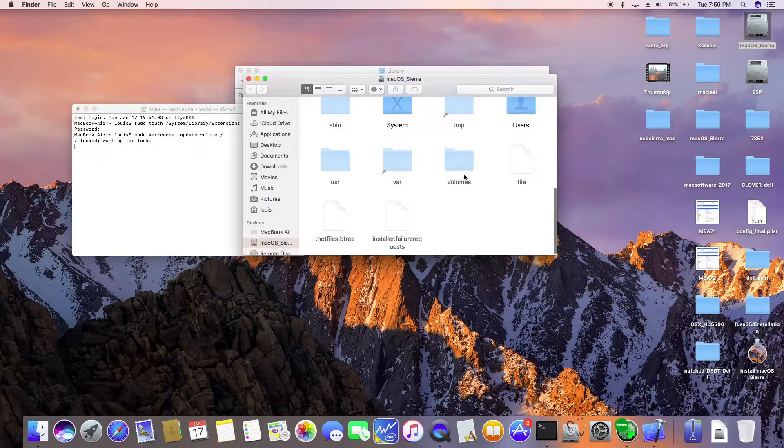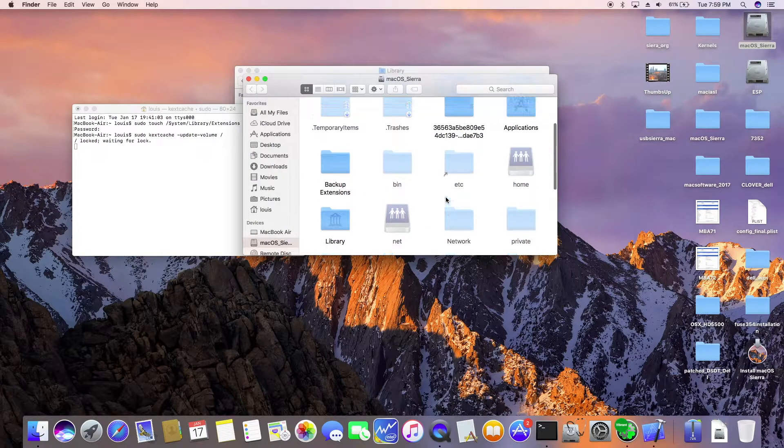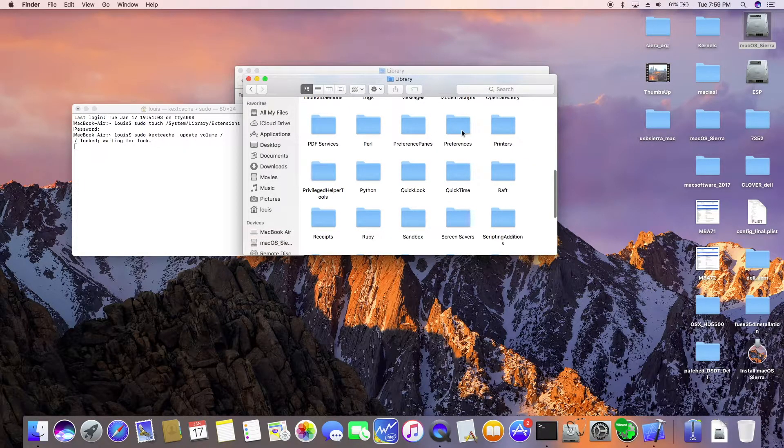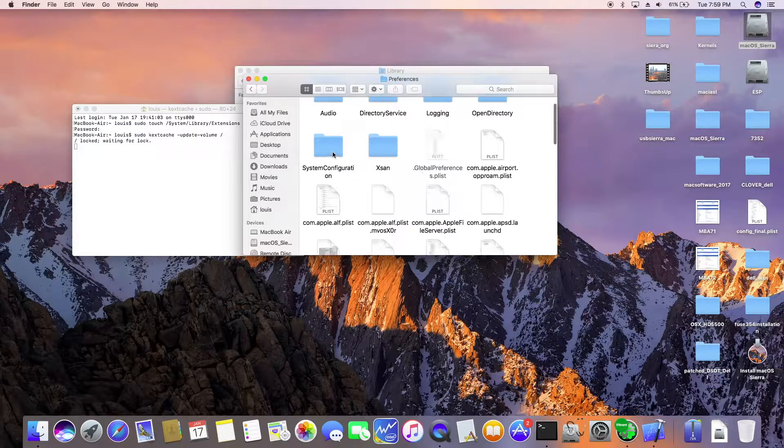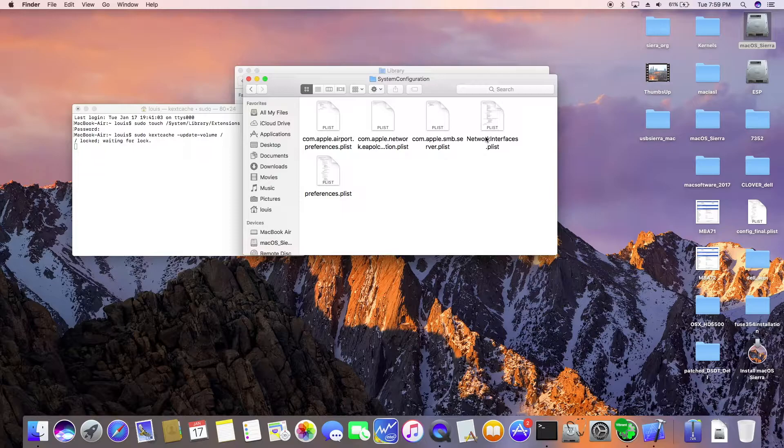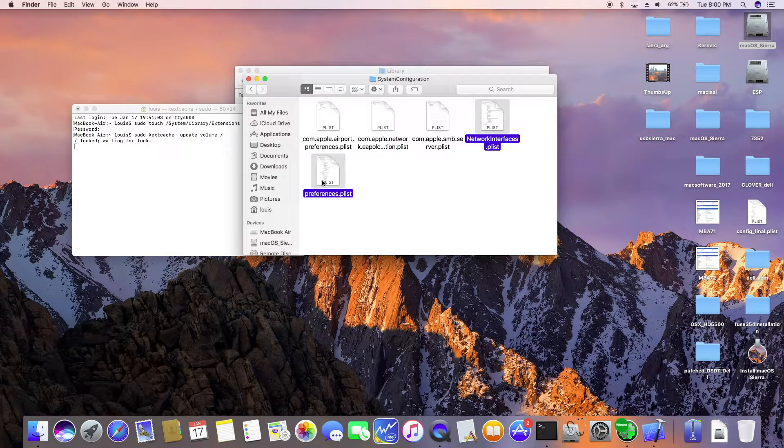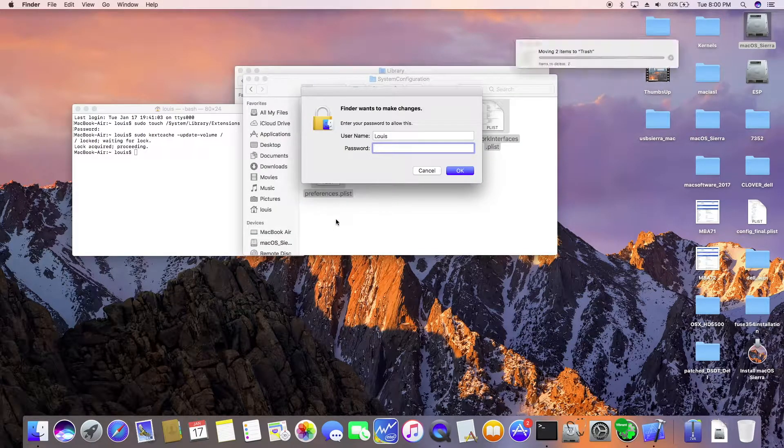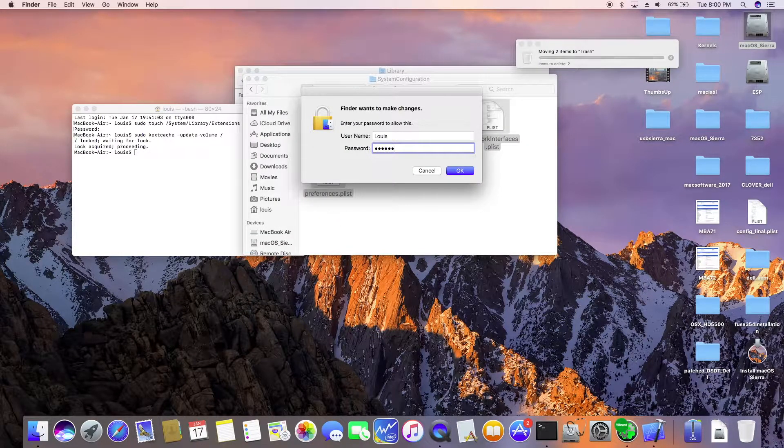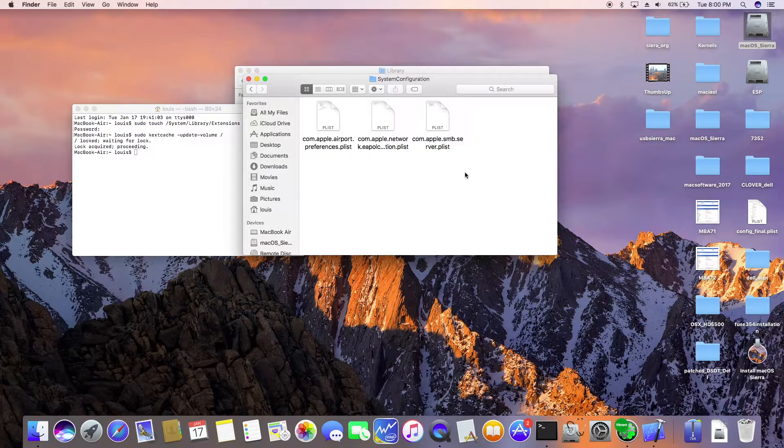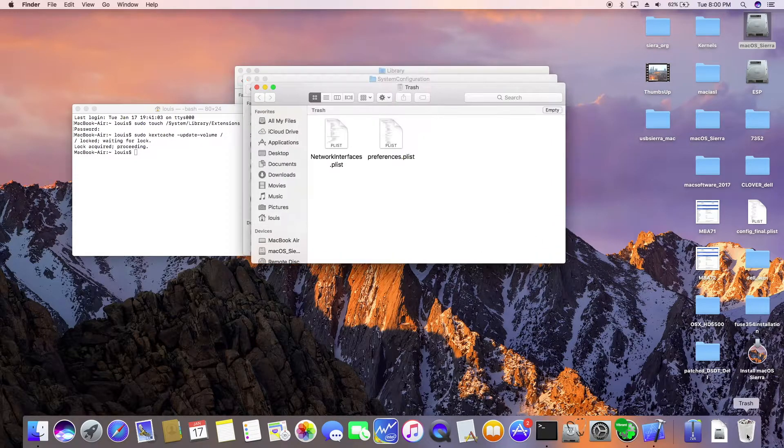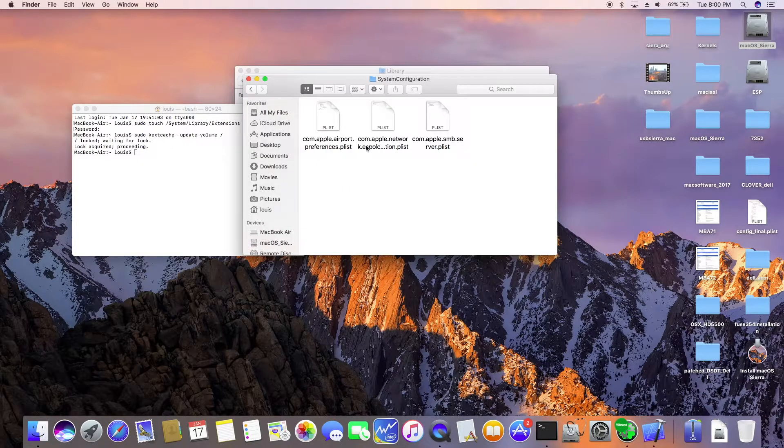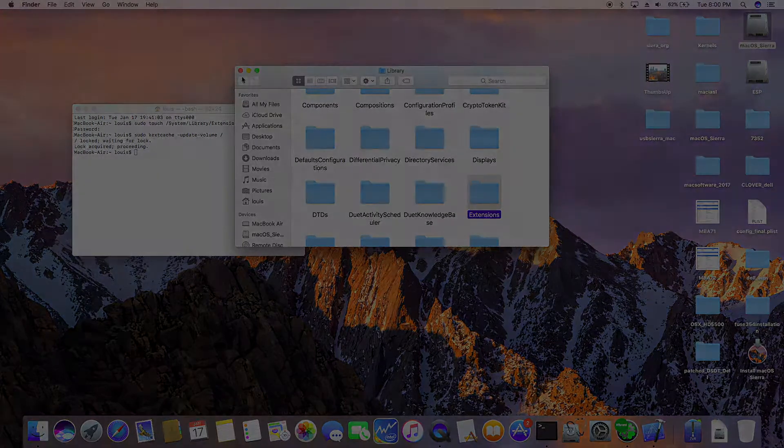We also need to go to library preferences, system configuration. We want to kill this. Okay, do the trash. Okay, and then we recycle. Okay, now we're going to reboot. Okay.